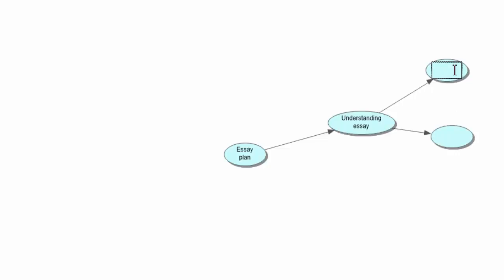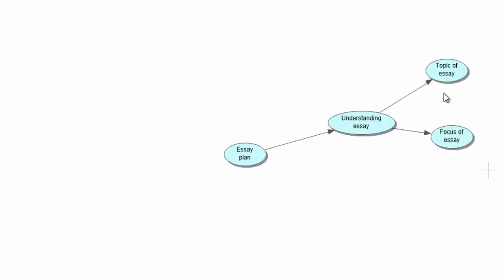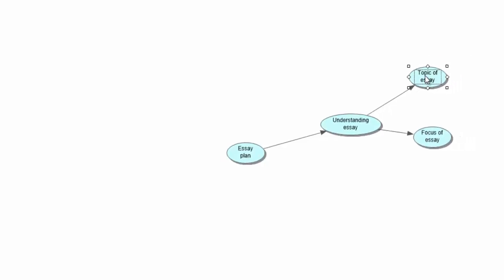Let's type in the first sub-symbol — how about 'Topic of essay.' Then go to the second symbol and put in 'Focus of essay.' Now if we go back to the first symbol, we need to add information to the topic of the essay you are actually going to do. The point of this is to get your ideas down in a visual map so you can plan it step by step.